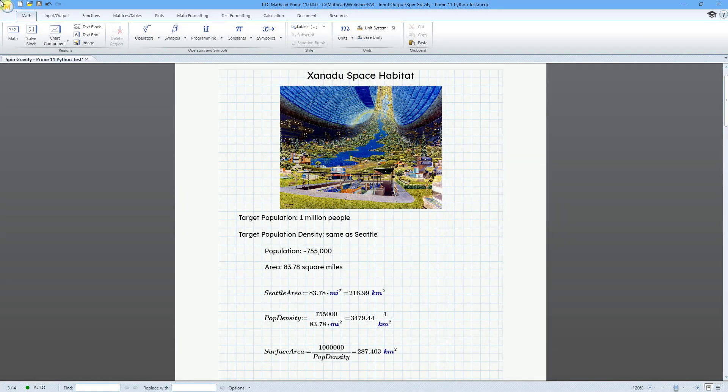In MathCAD Prime 11, you can now use Python for scripting your advanced input controls.